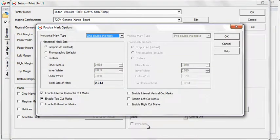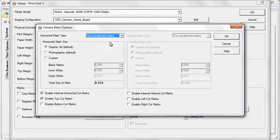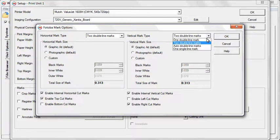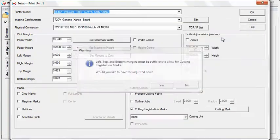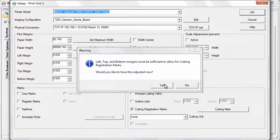In the Fotoba Marks Options window that opens, select all of your options and click OK. Click Yes if you are prompted to adjust your margins, paper width, or paper height.